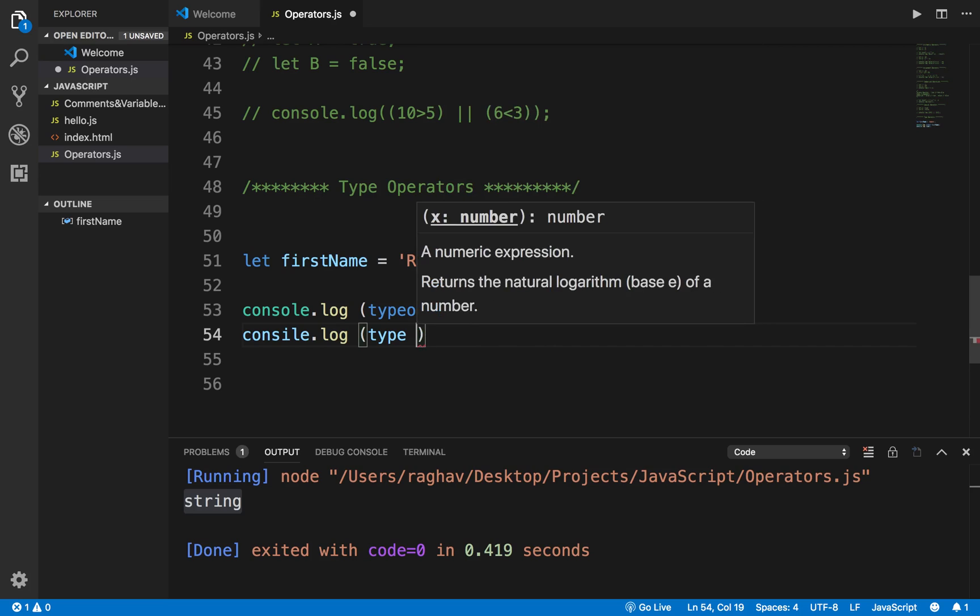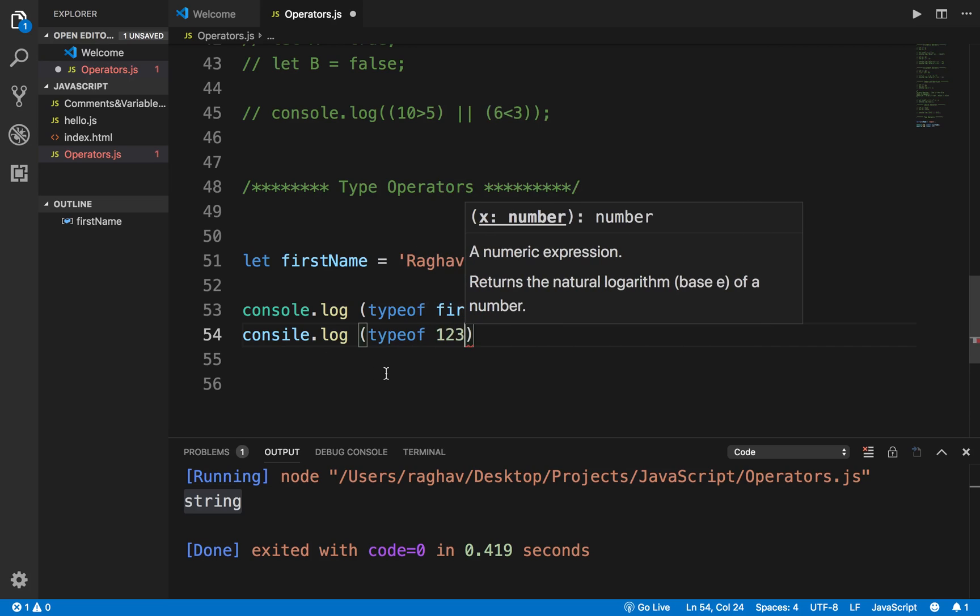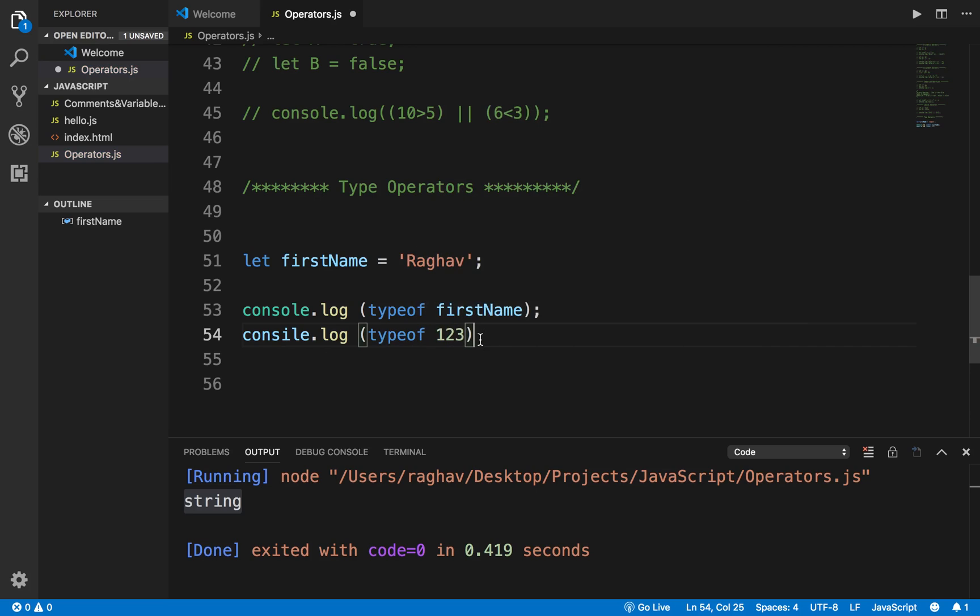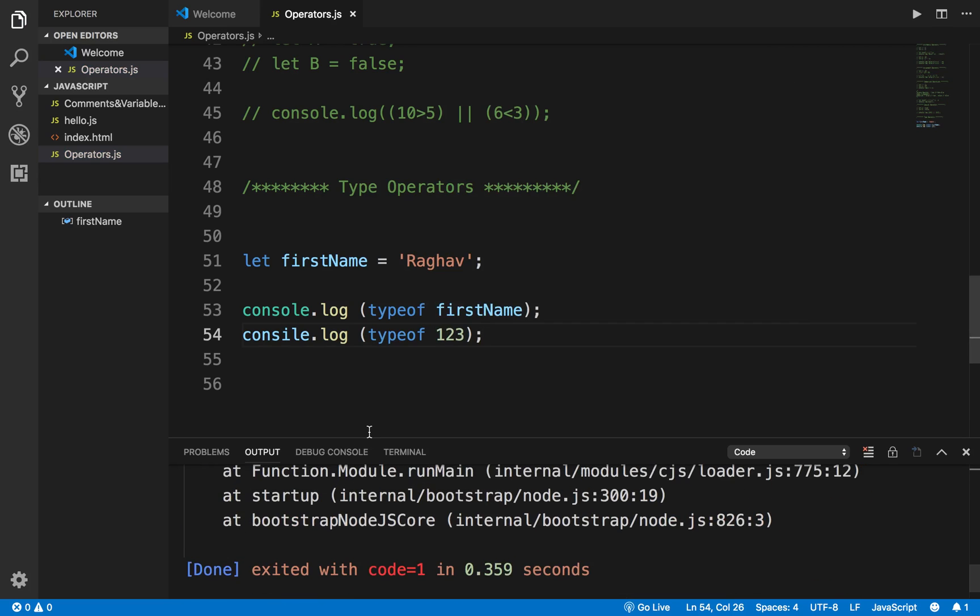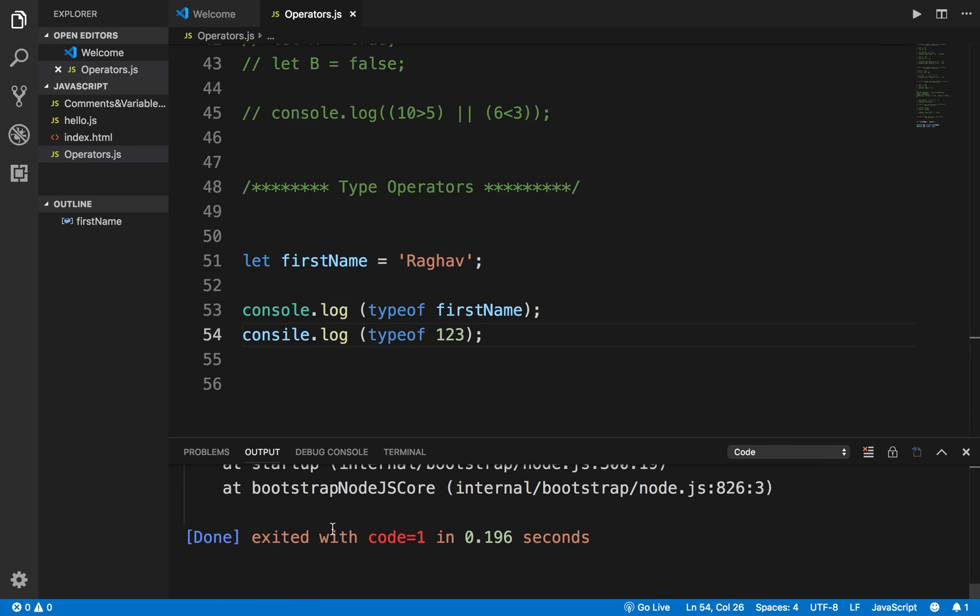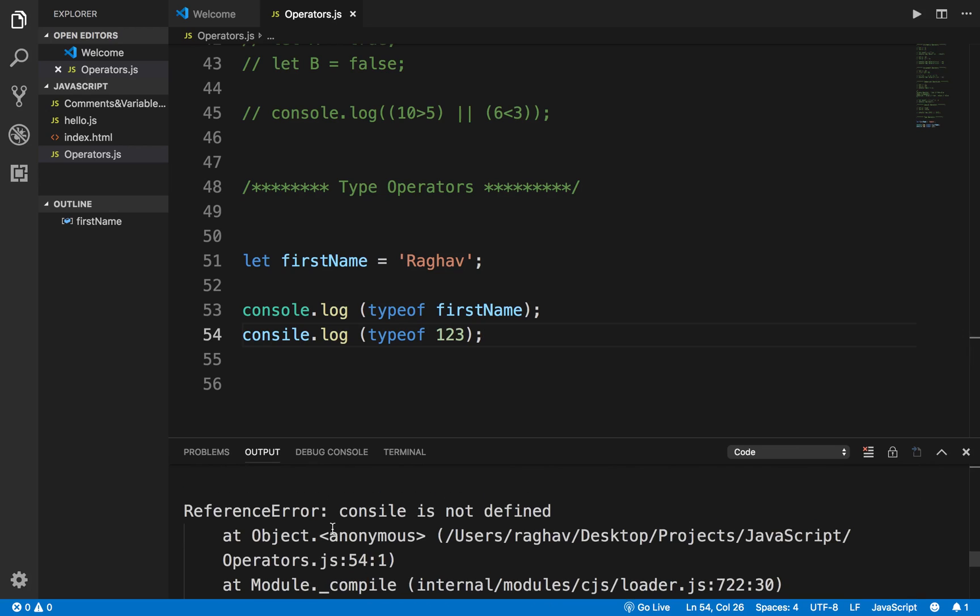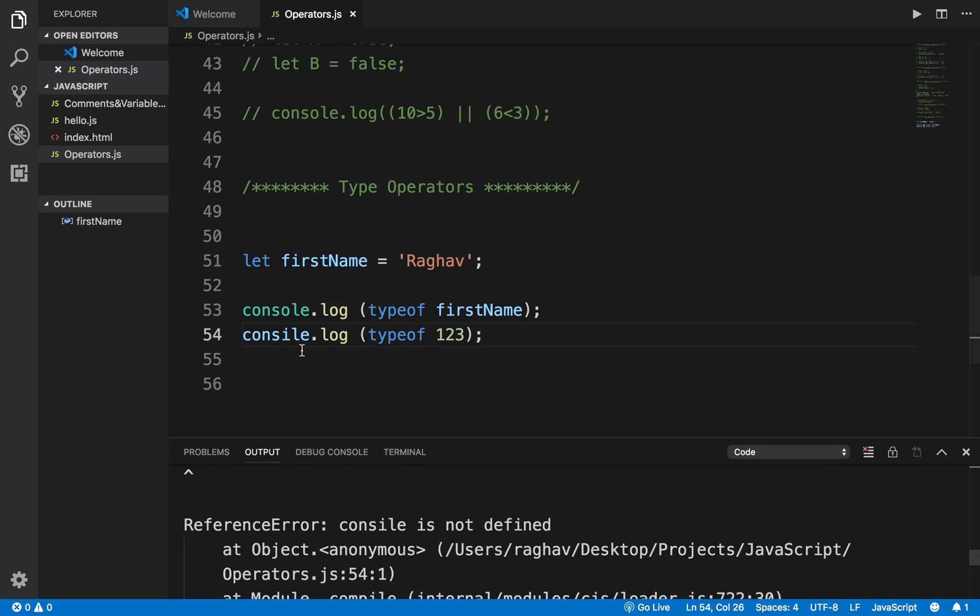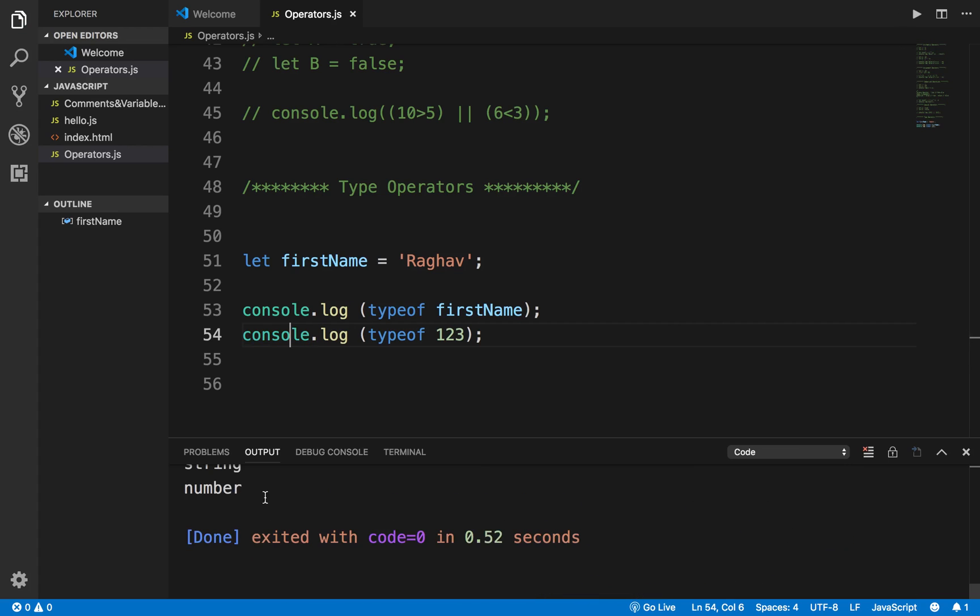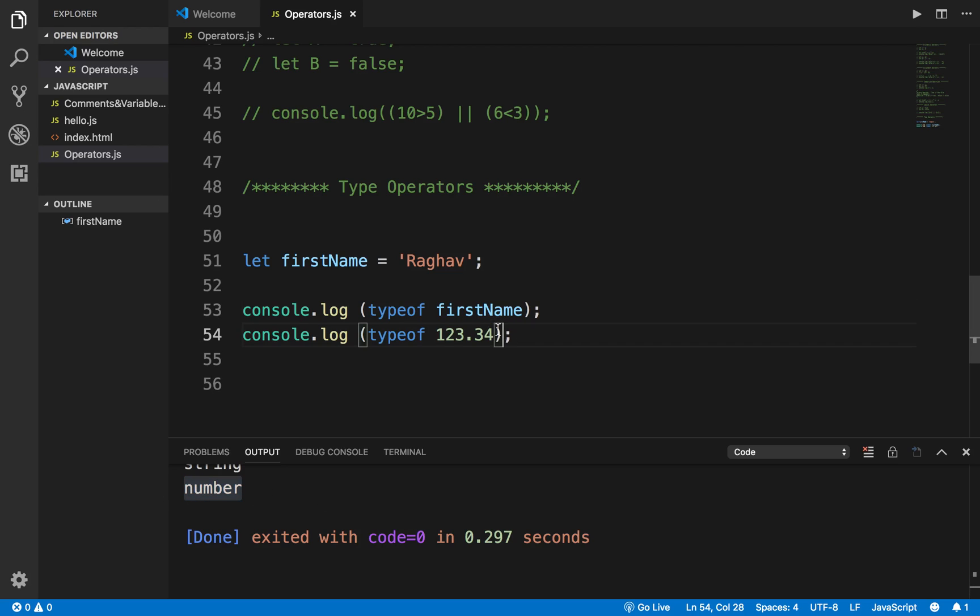And you can also directly print the type of any value or a variable. For example, I say typeof I say 123. Now this is a number. If I run this code now, here you can see I should be getting this as number. So let me just run this again. So there is some issue. Let me just say here, oh sorry, this is console.log. Sorry for that. And I will run this again and I'm getting number.